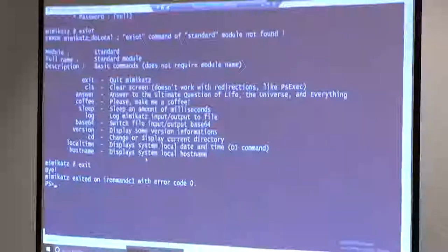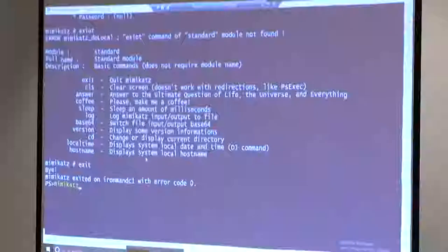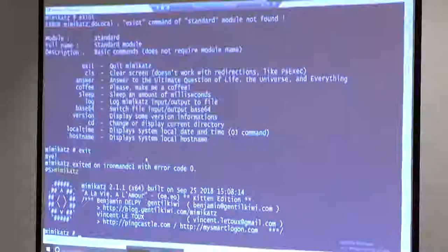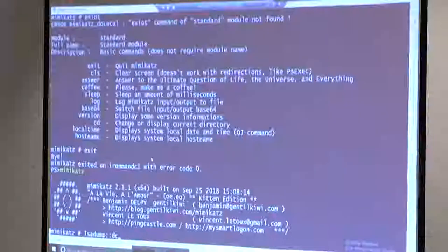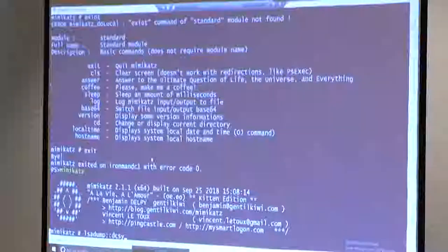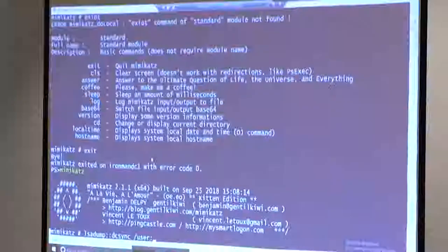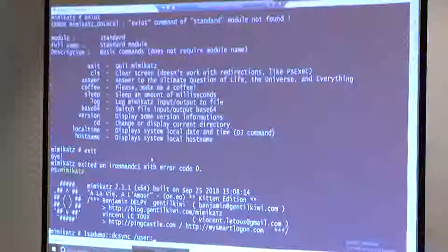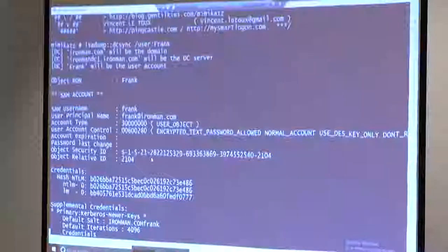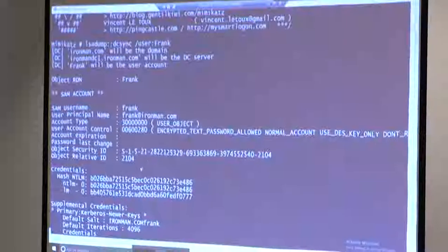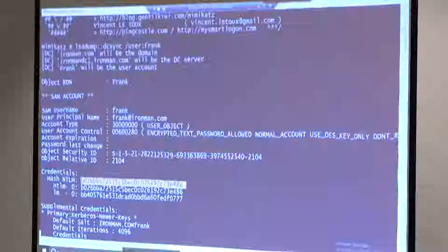One newer feature of Mimikatz is DC Sync - it's another way to exfiltrate credentials remotely from a domain controller. With this one, you do lsadump::dcsync and then specify a user. What this does is it actually uses replication permissions to talk to the domain controller and request data about a particular user account. For example, if I do Frank - I have Frank in my environment - this actually went out and asked the DC to replicate that user's account information over to us. You can see I now have the hash for that user available here, which I could use for pass-the-hash.